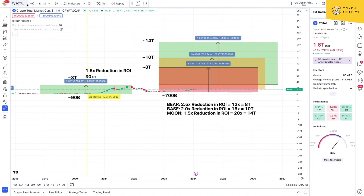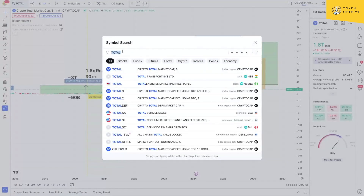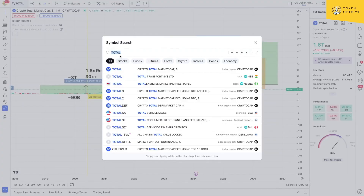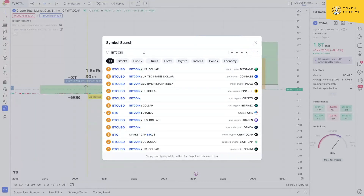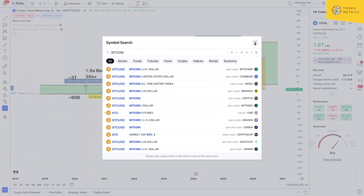We'll be doing short-term chart analysis but also adding some long-term analysis for those who want to see the big picture. At the top, this is where you can search for different assets to chart — whether crypto, forex, or stocks. This is literally the database for all charts out there, which is why TradingView is such a popular platform. In this instance, we're looking at the chart for total crypto market cap, found just by typing in 'total.'